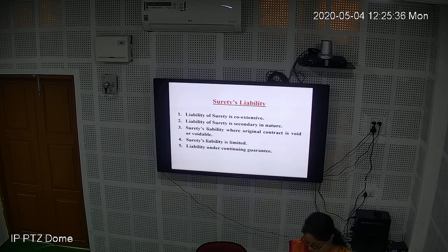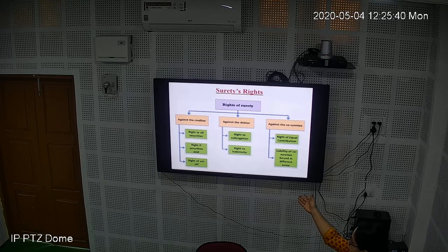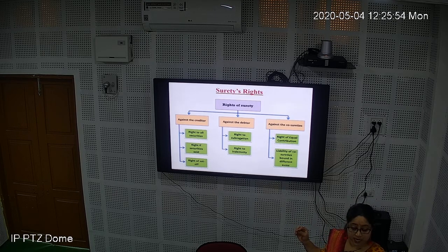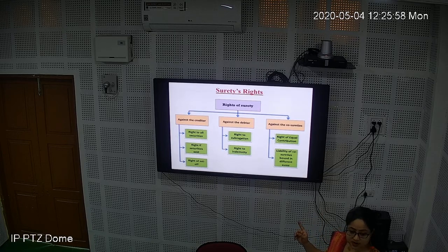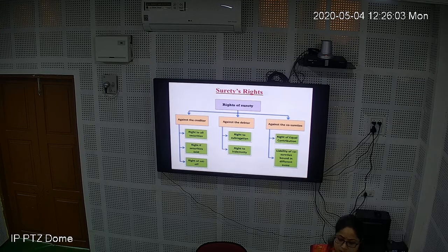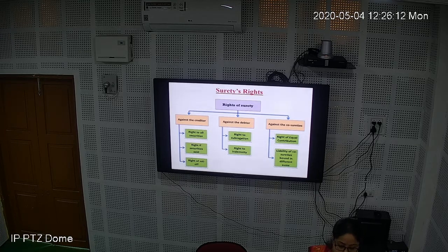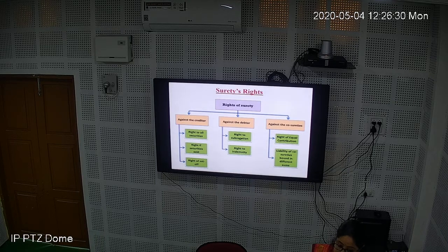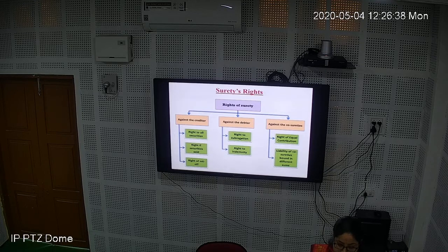Now, the rights of the surety. The surety has three kinds of rights: rights against the creditor, rights against the debtor, and rights against co-sureties. Against the creditor, the first right is the right to all securities. For example, suppose I owe the bank 1 lakh rupees and I gave the bank a necklace as security worth 75,000 rupees. If I default, the surety who pays on my behalf has the right to claim that security — the 75,000 rupee necklace — from the creditor.